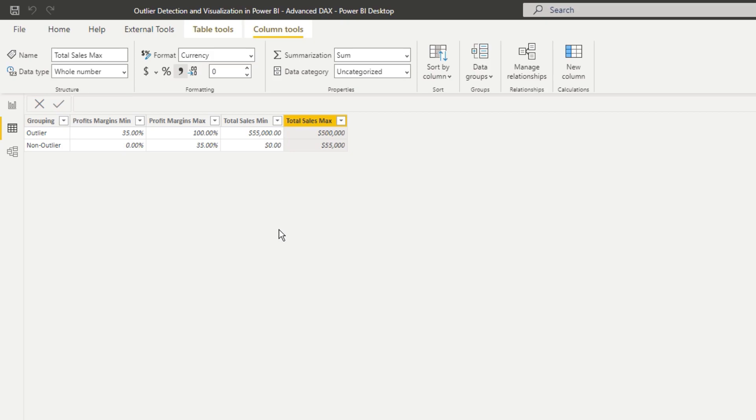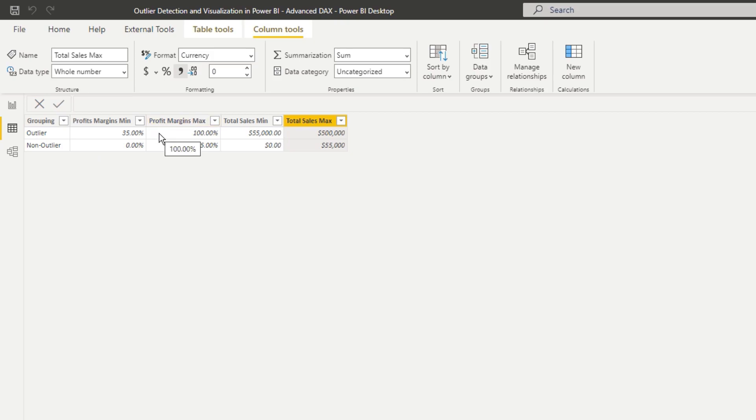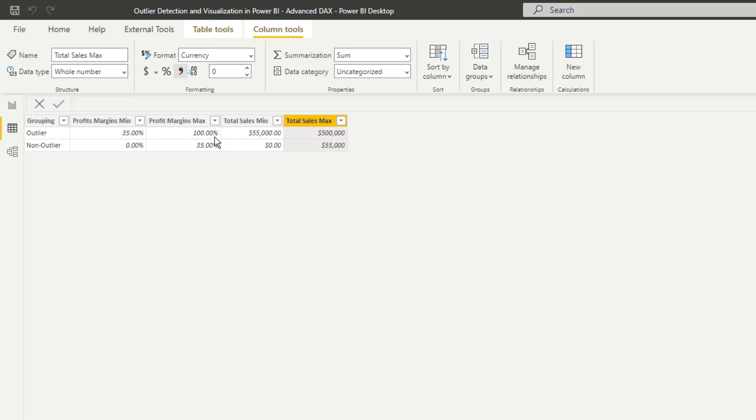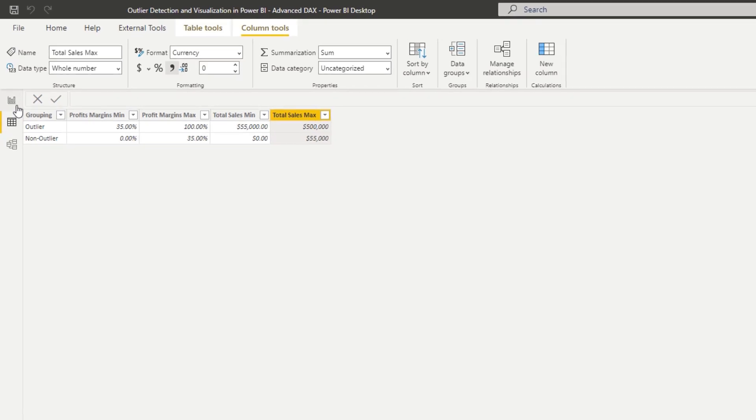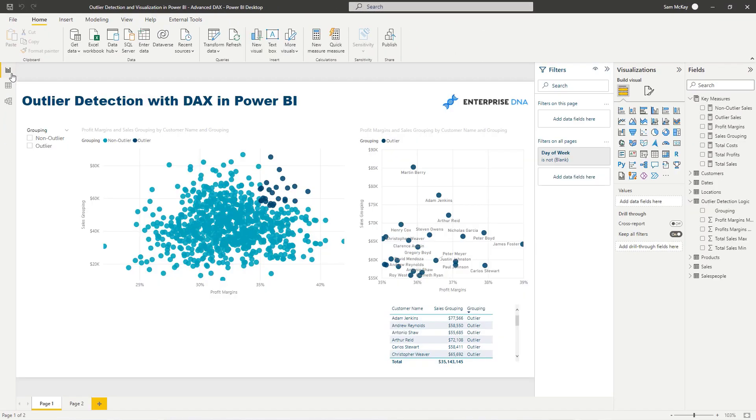So think about how you could apply this in your own logic. You might have three different parameters or variables to detect the outlier. But in this case, I'm just going to work with two. And I'm going to show you how we can create formulas which iterate through this table and evaluate whether a particular customer matches to the outlier logic or the non-outlier logic.